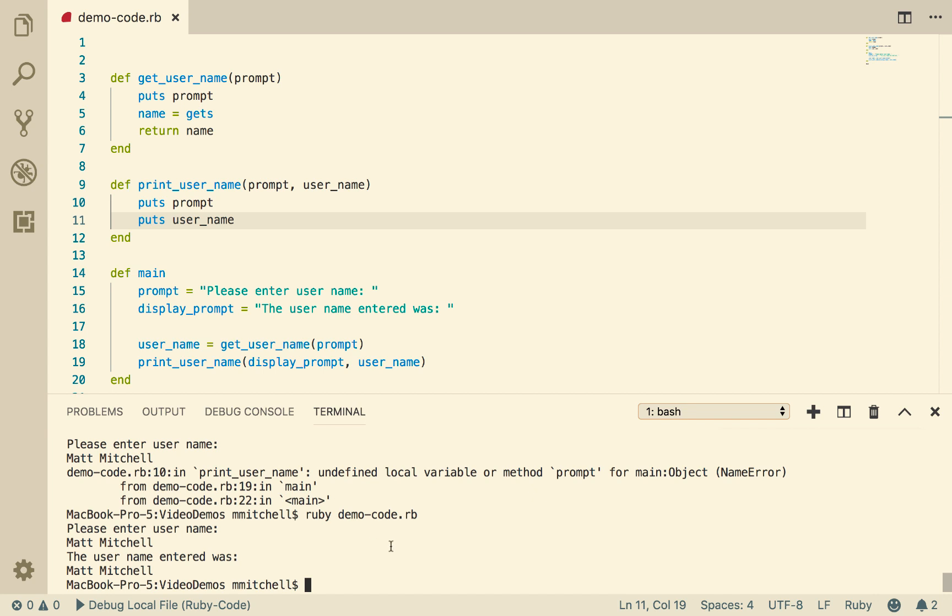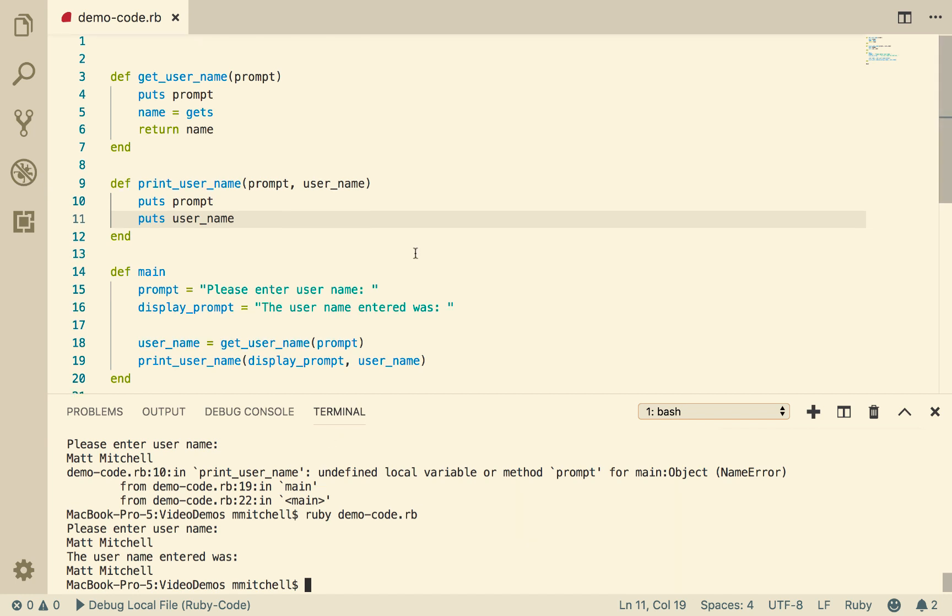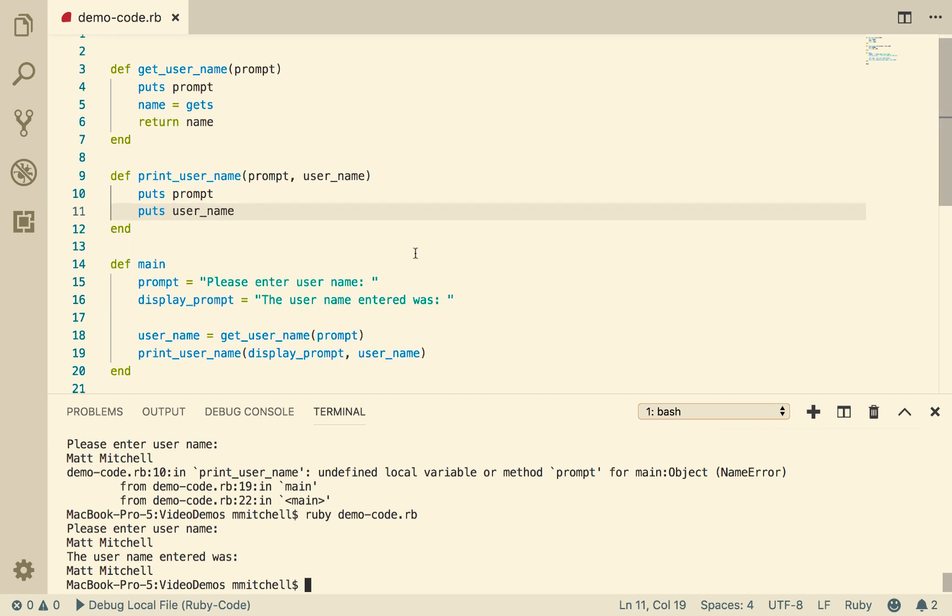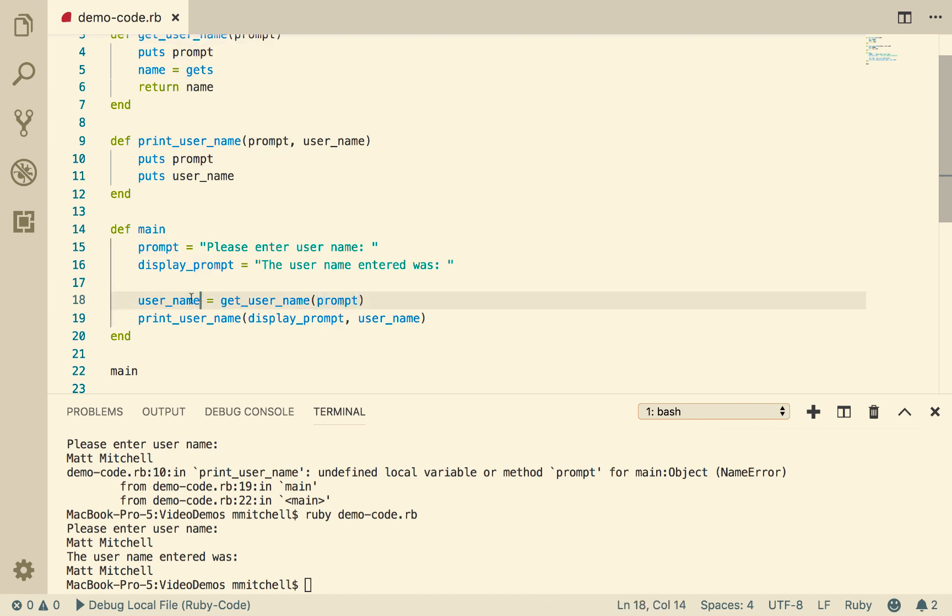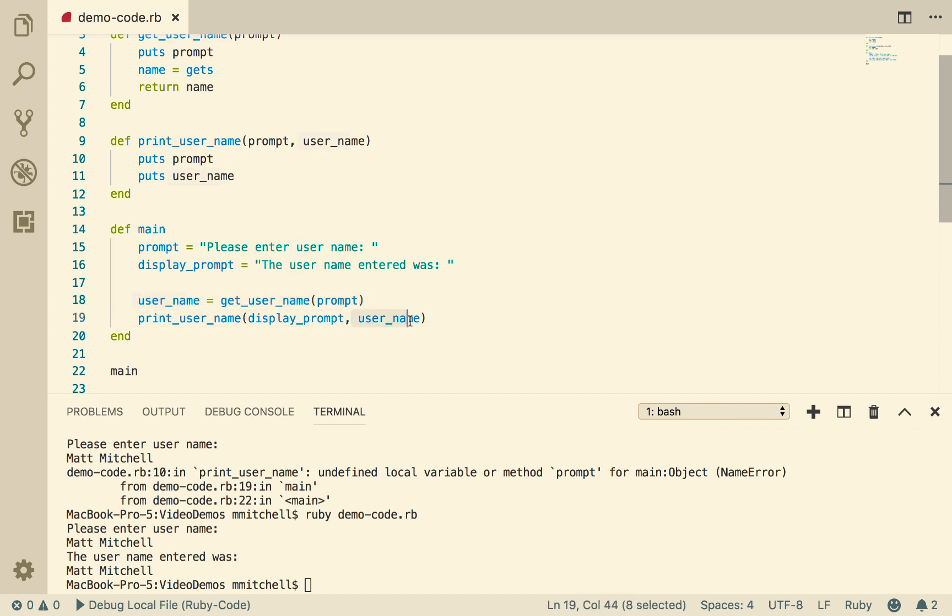There we go. So that's worked. So now we have our little simple program working. And that's got a function called getUserName, takes one argument, returns a name.